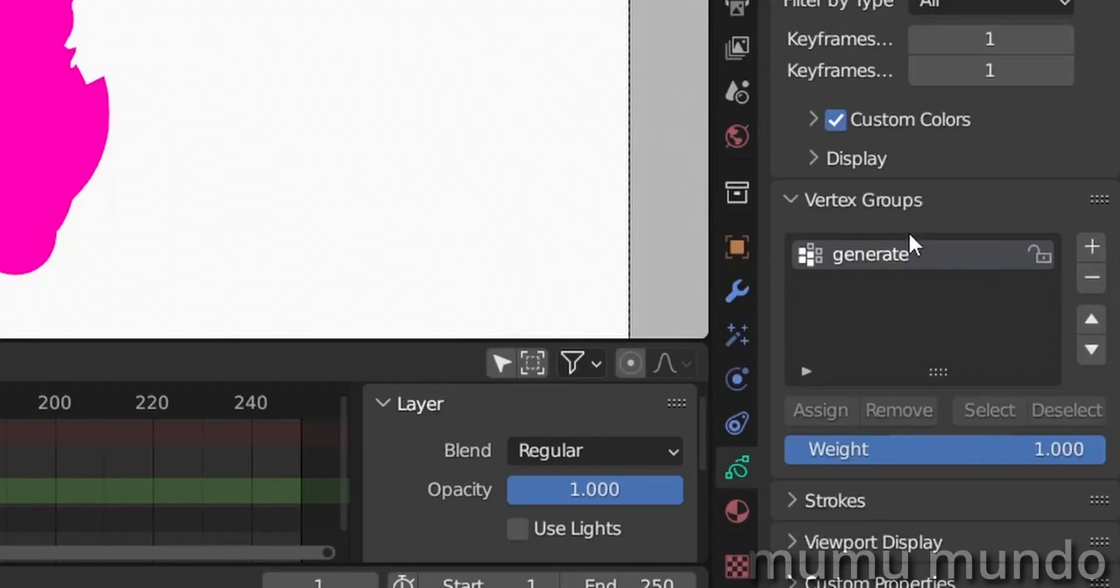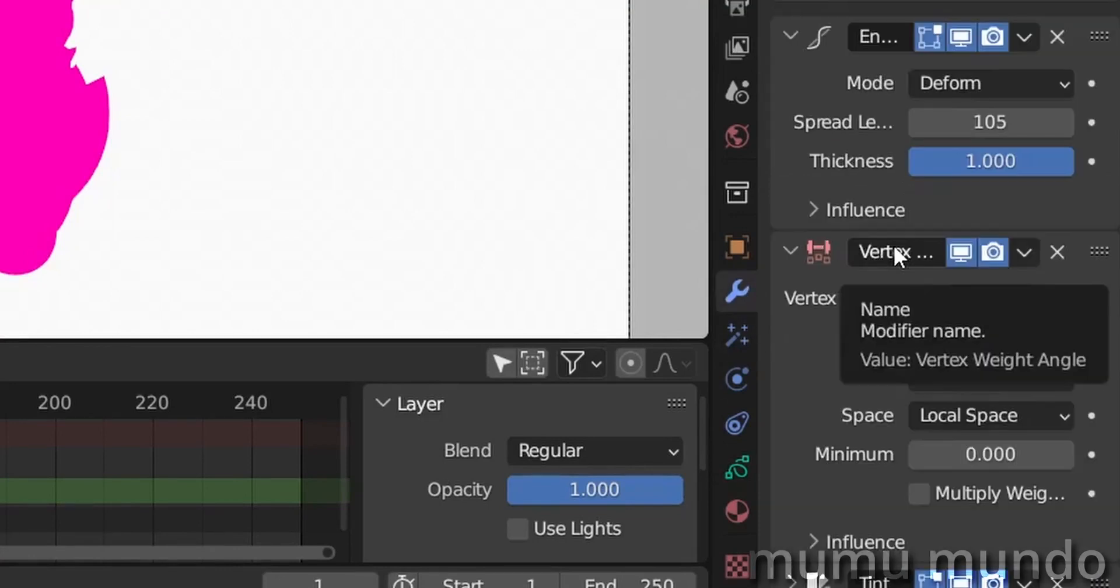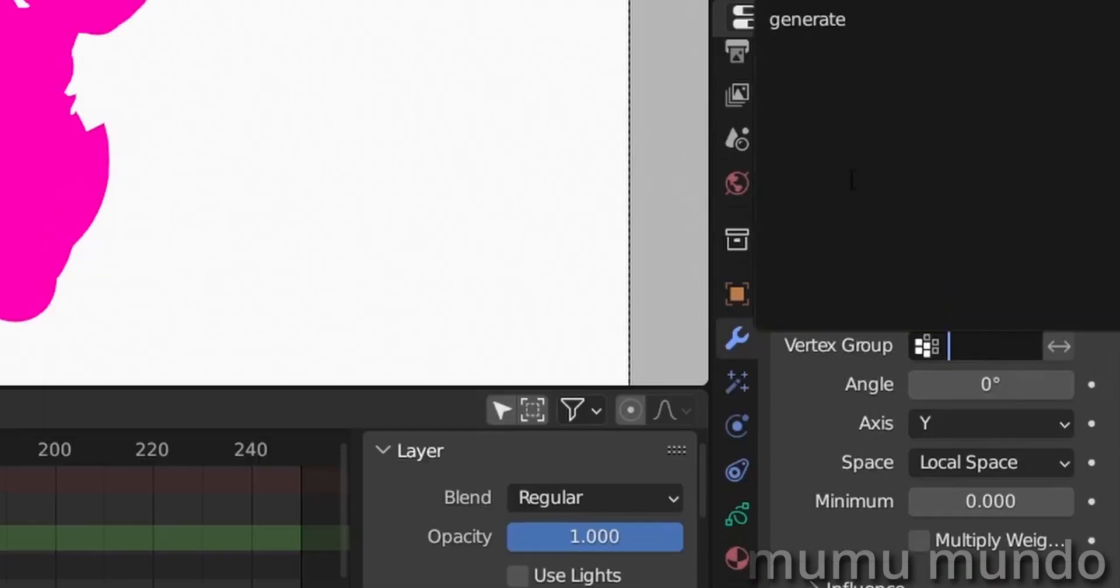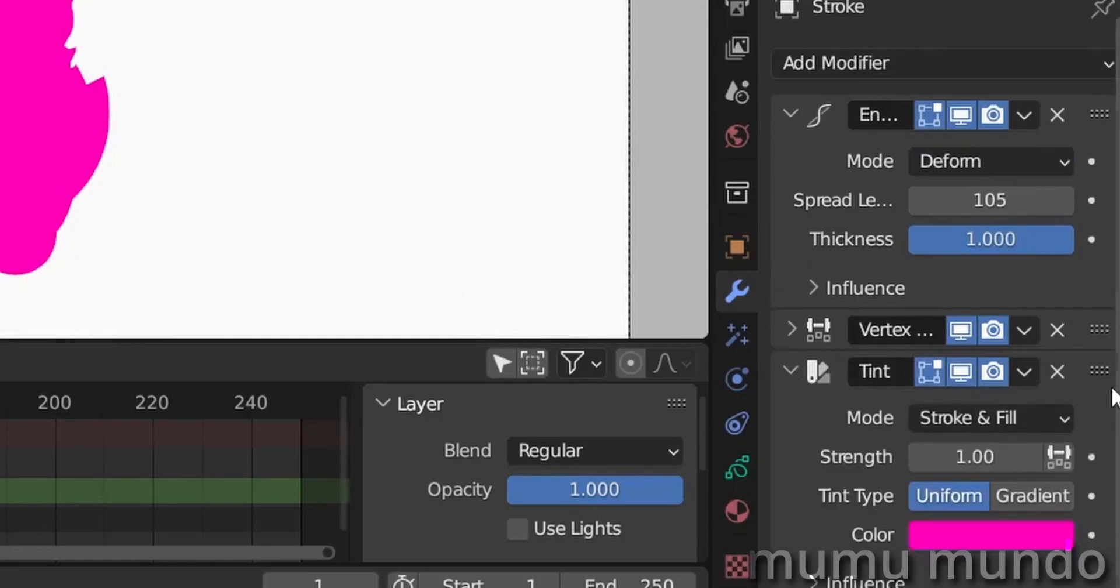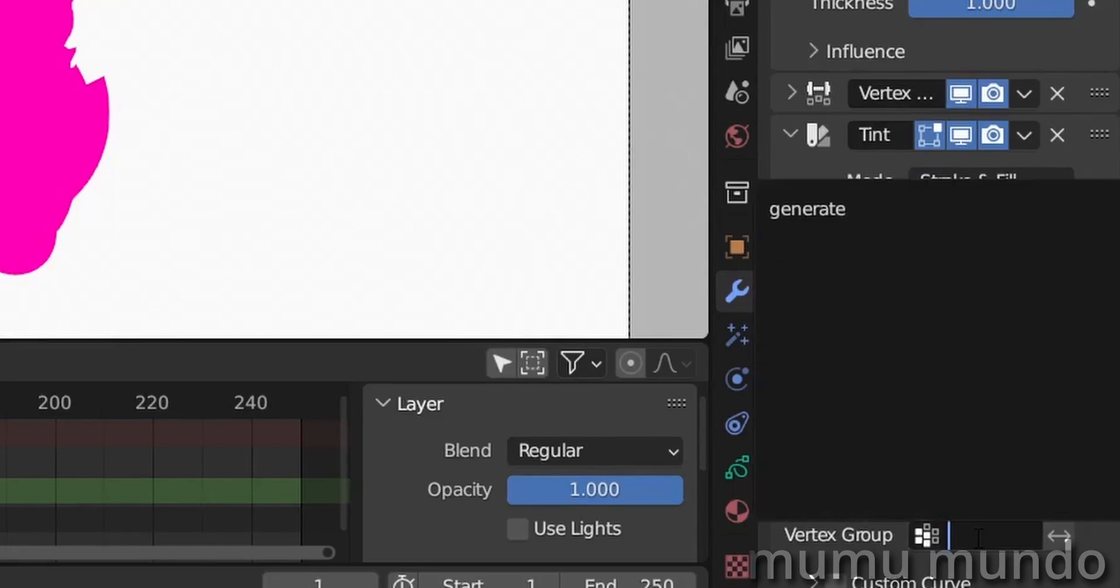If you go here to object data properties under vertex groups, you see that I added already a generate group here. It's called generate because I want to use it for generated weight paint. So we go to our vertex weight angle modifier here and we choose our generate group. Then we go to the tint modifier and under influence and in vertex group we add also generate.